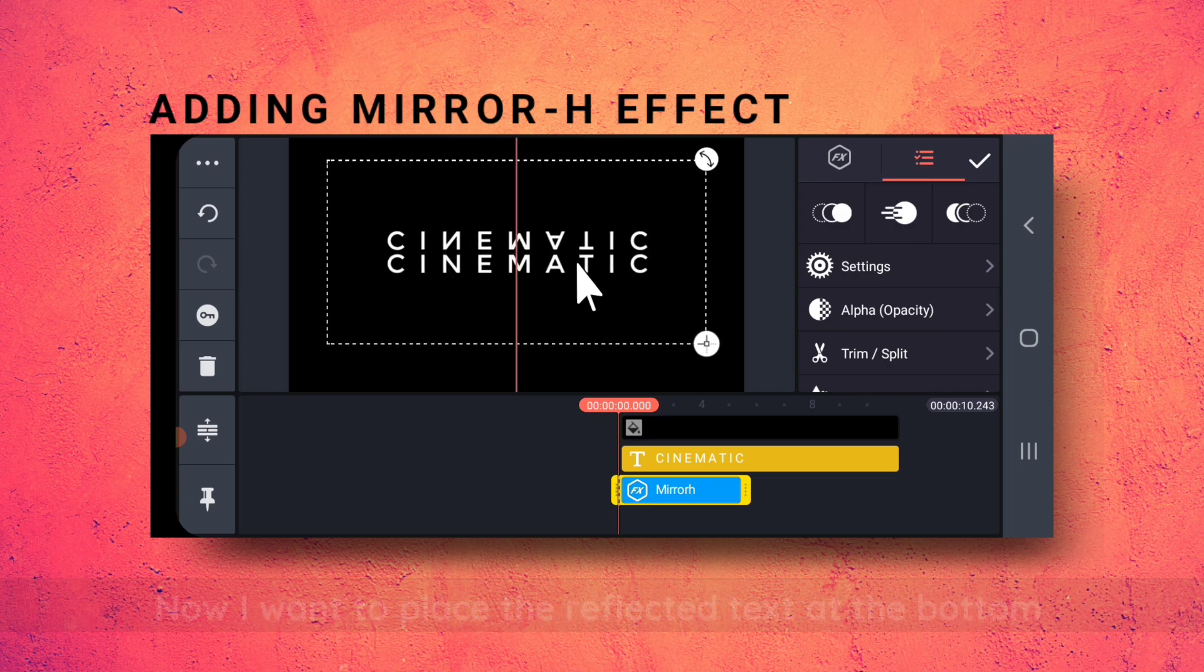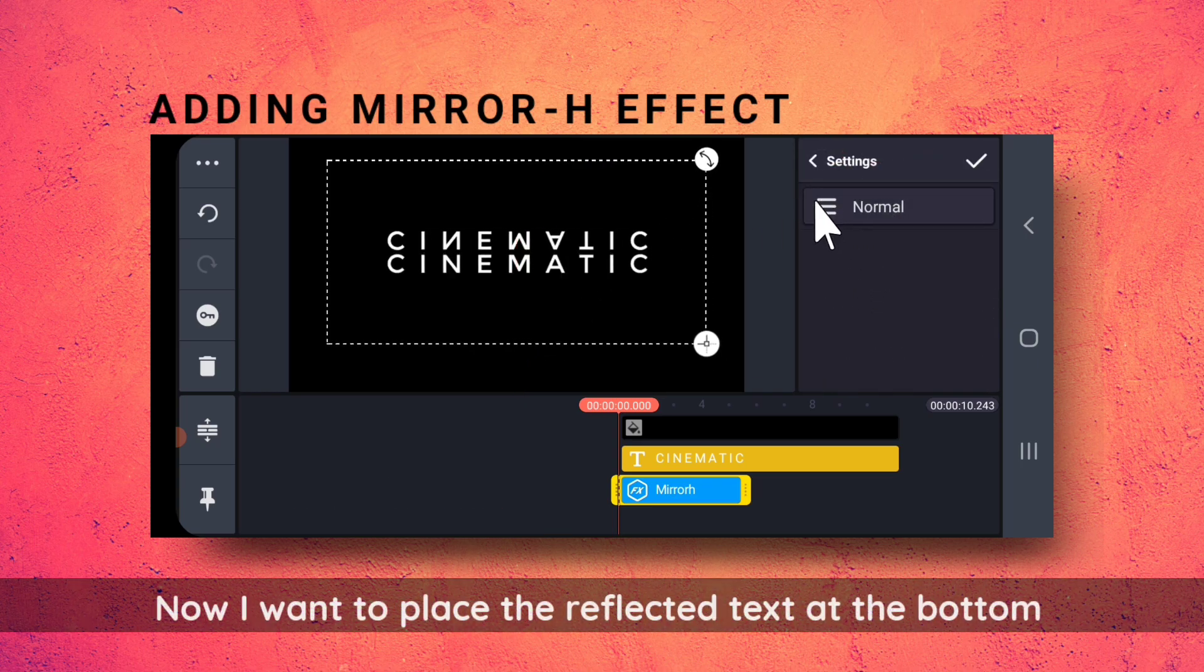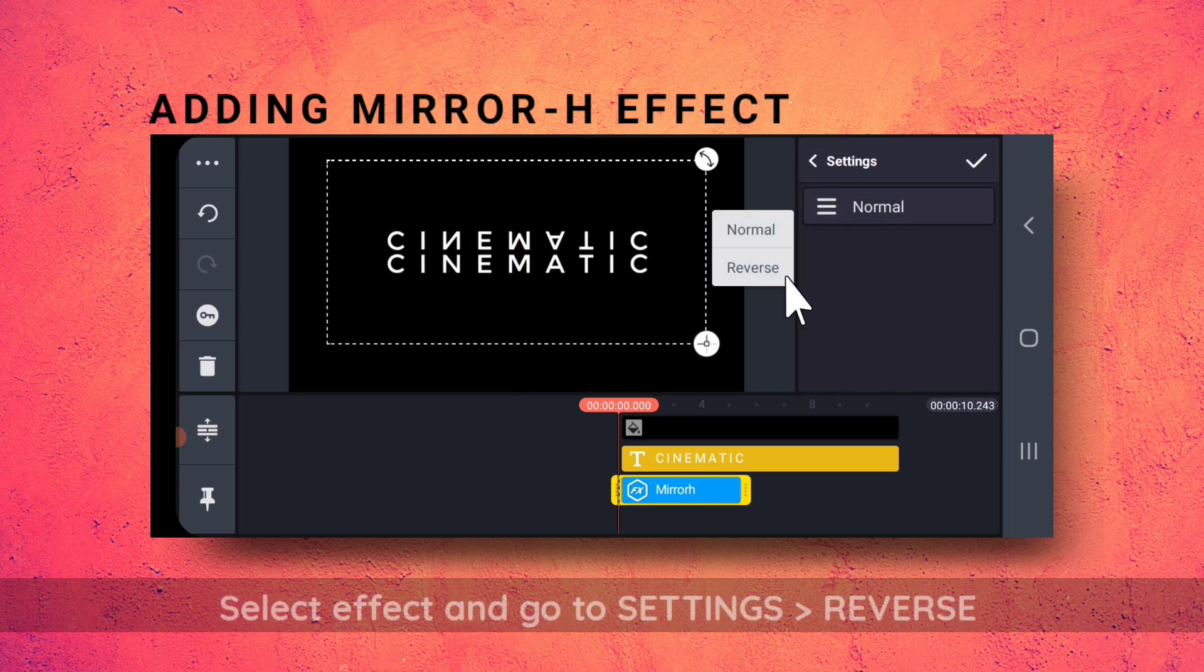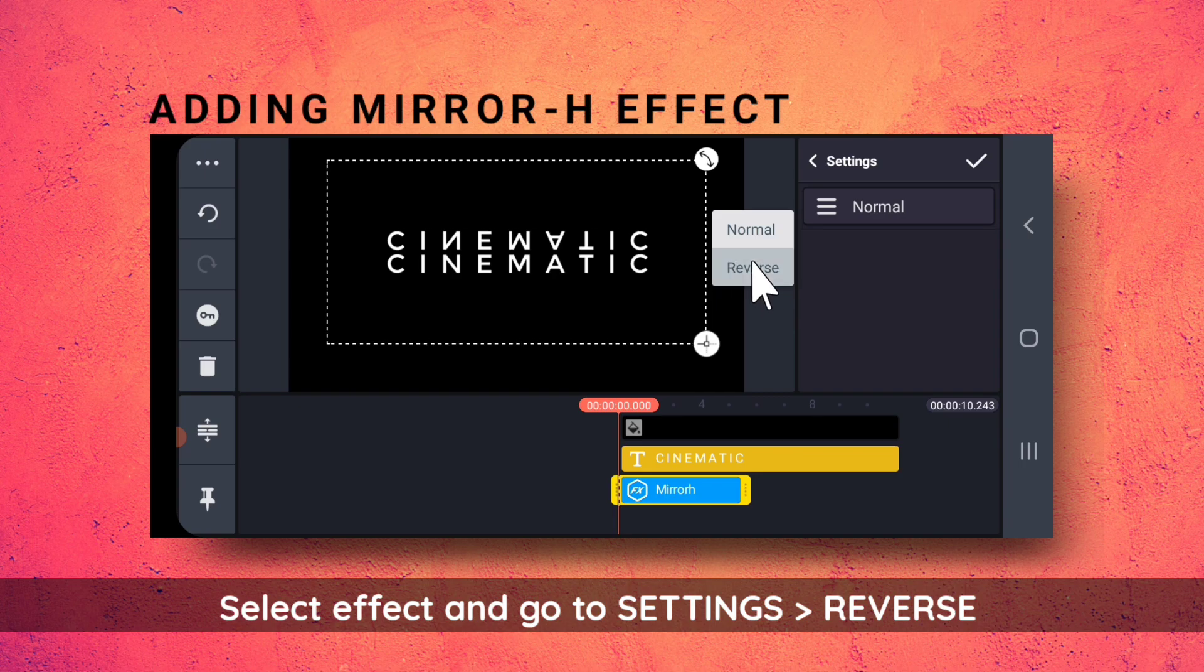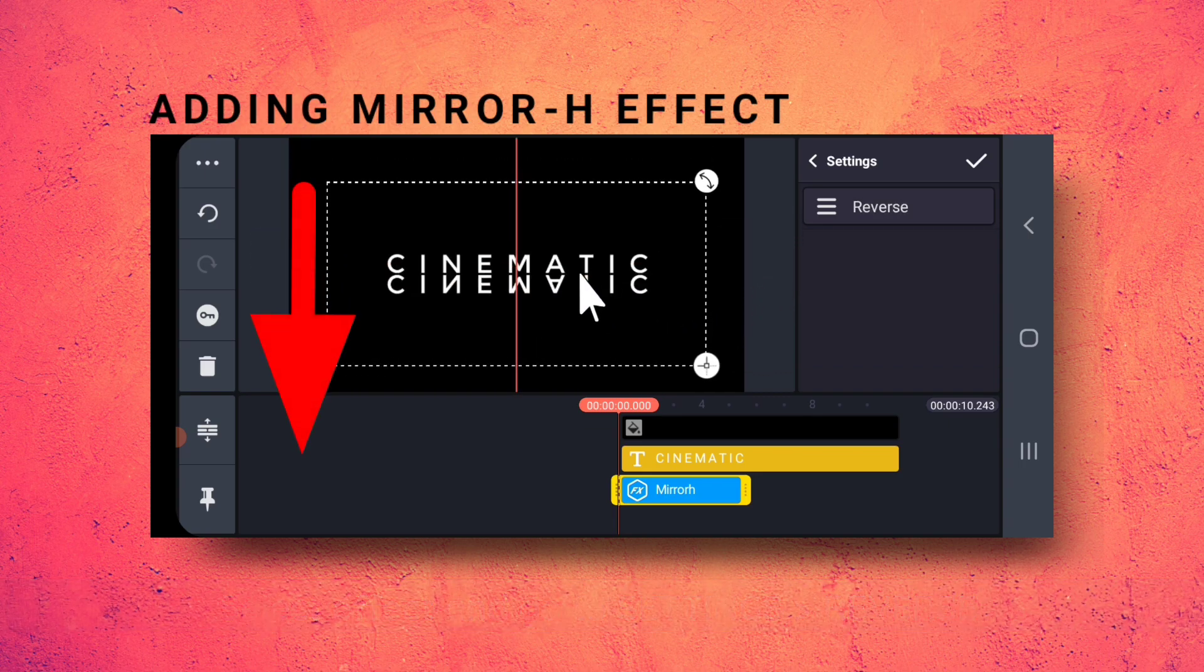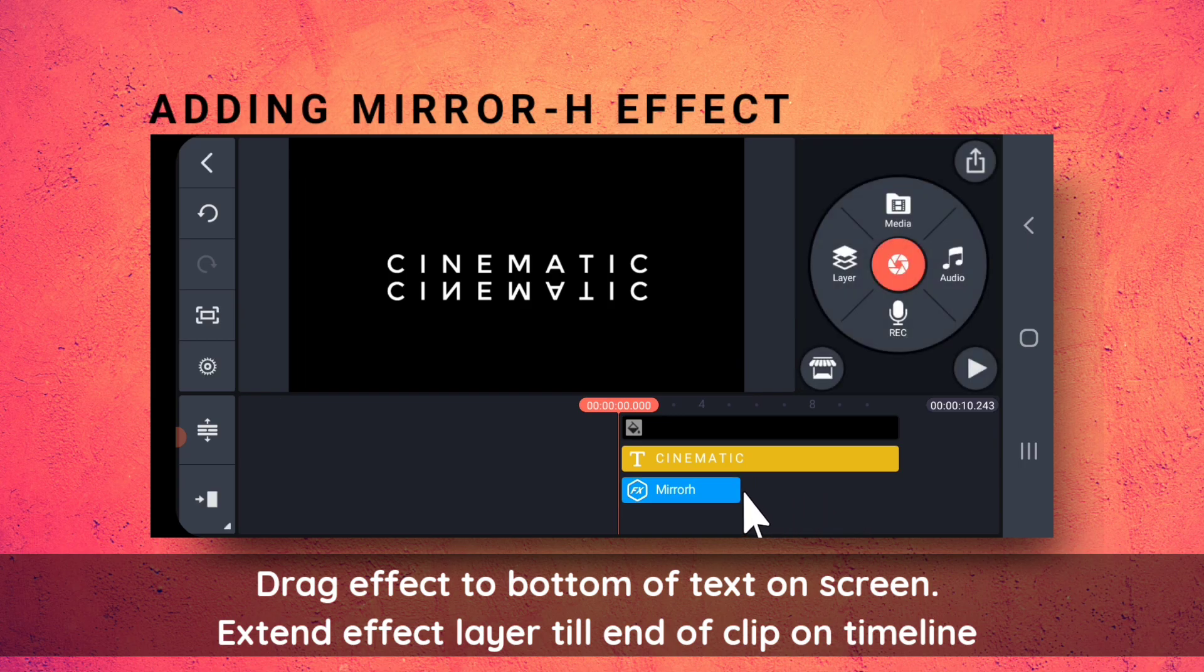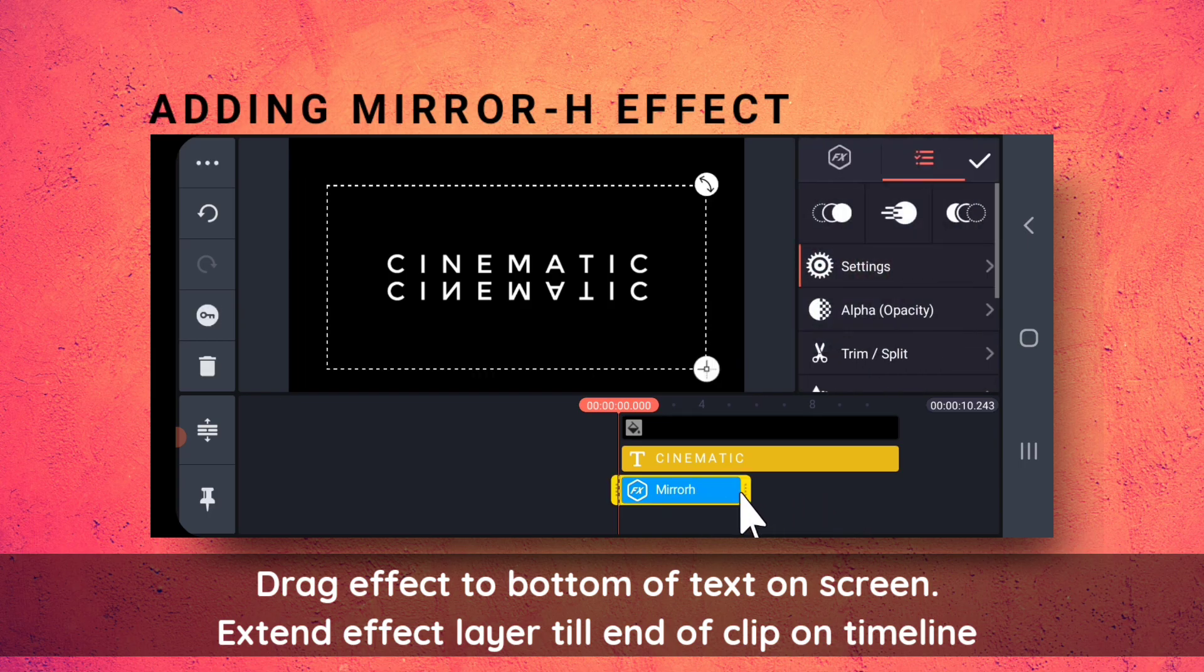Now, I want to place the text at the bottom. So, I will go to Settings and select Reverse. Extend the effect to the end of the clip on timeline.